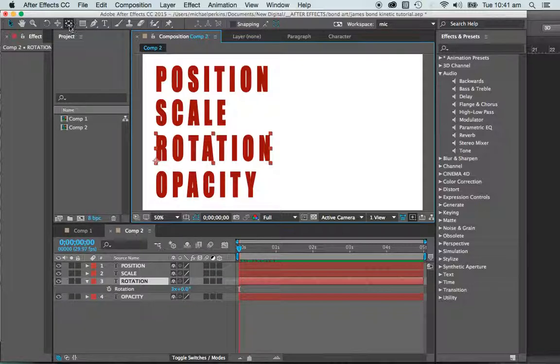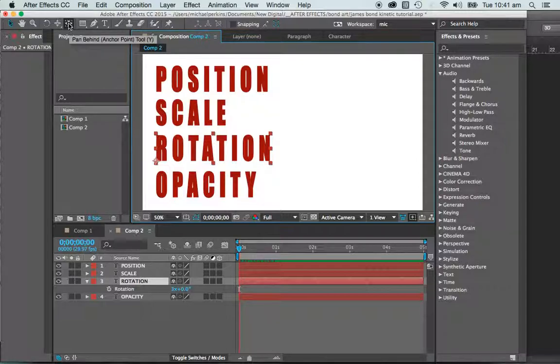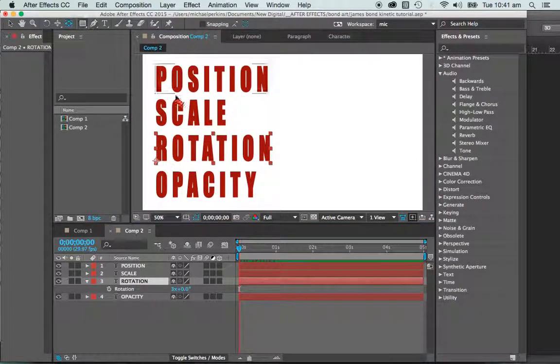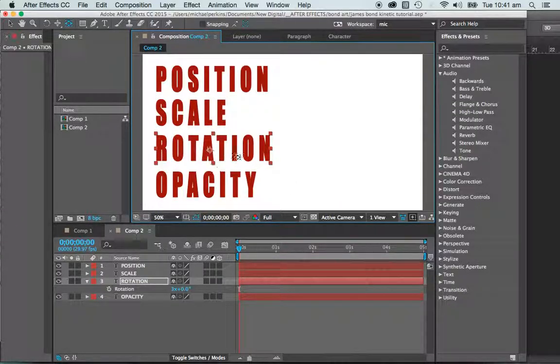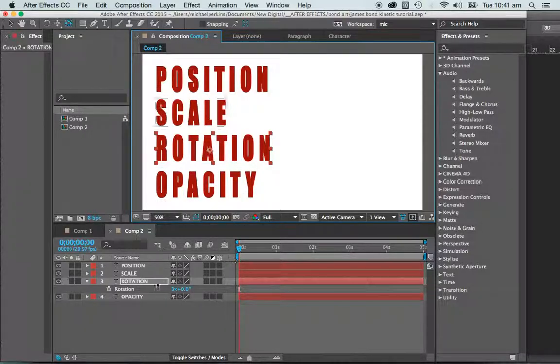But to change that, very simply, we have the pan behind tool. Now, I don't know why it's called that, but it is where we can change the anchor point. So we can pick that up and move that to a position that we would like to rotate this from.